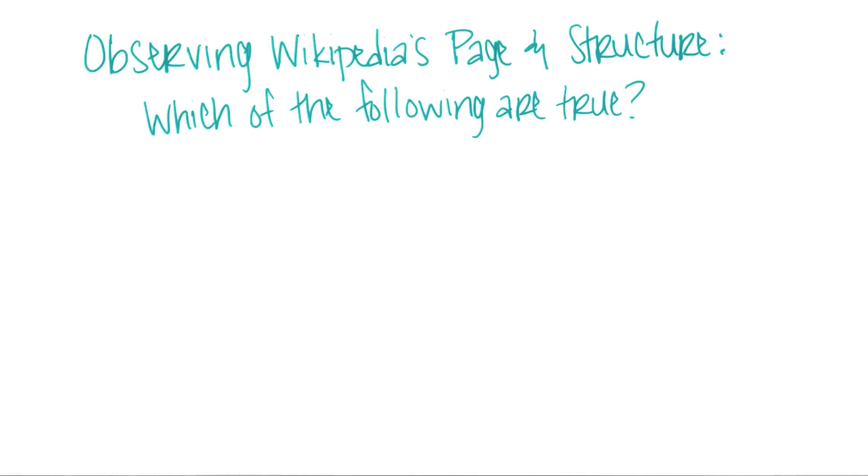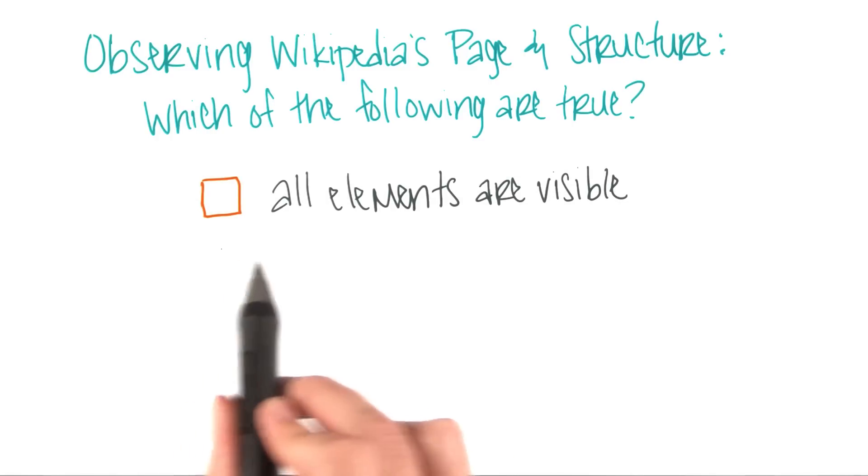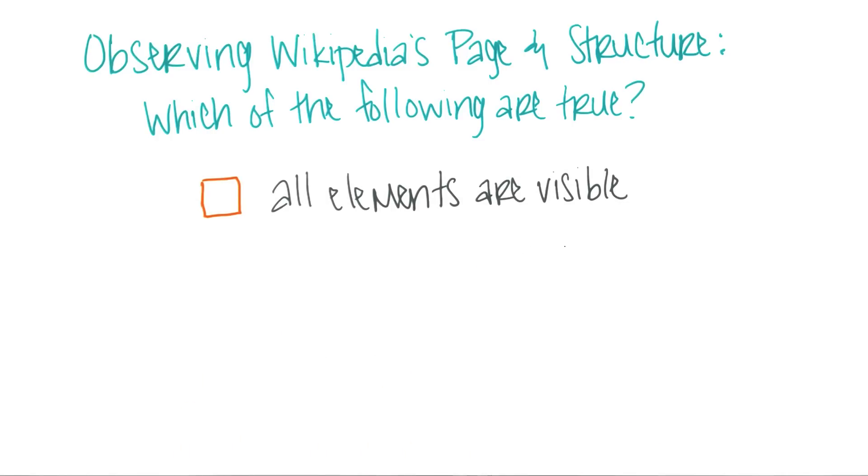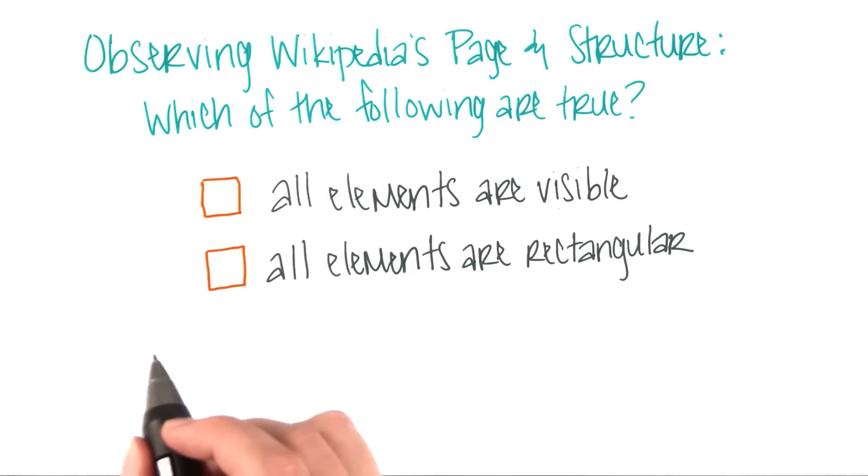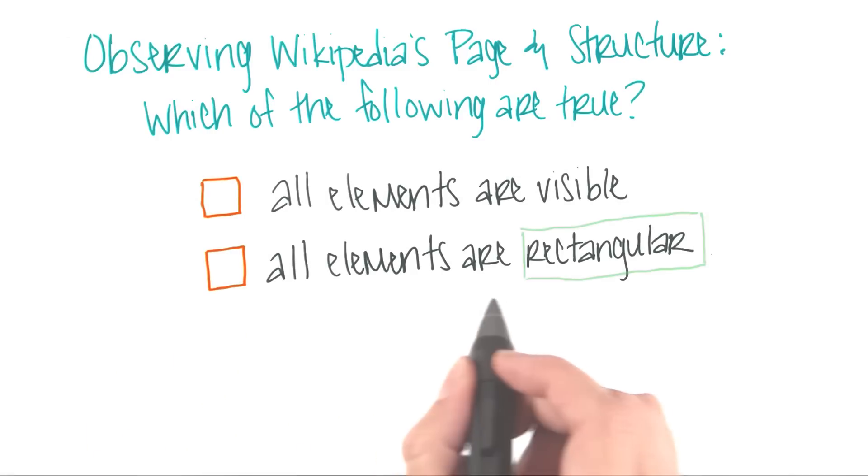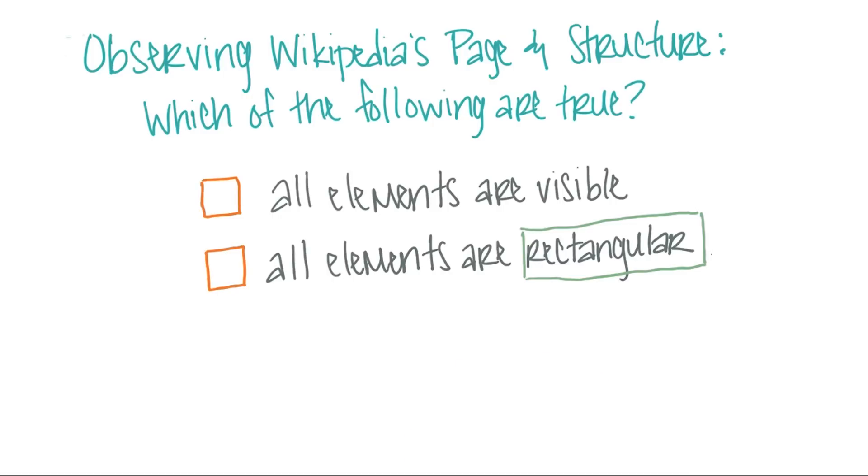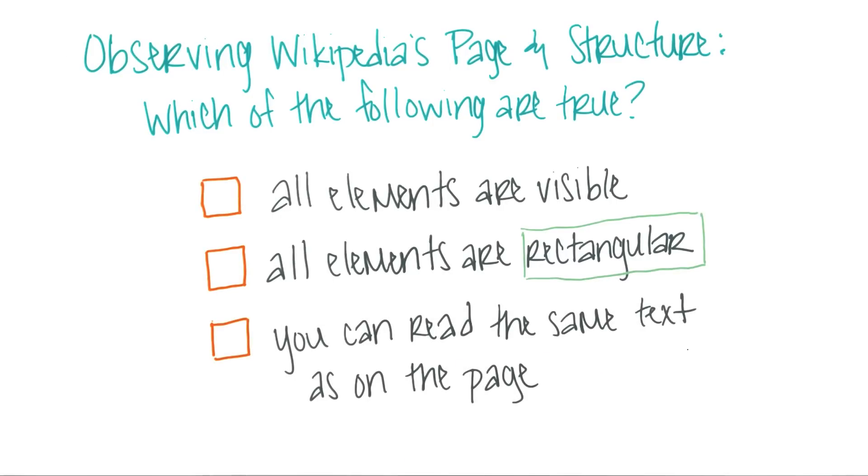And when you're done, which of the following statements did you find true? Are all elements of the structure visible on the page? Are all highlighted elements rectangular? Or, if you go deep enough in the structure, can you read the same text as you see on the page?